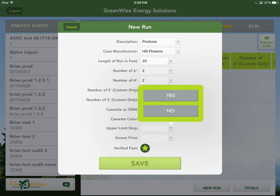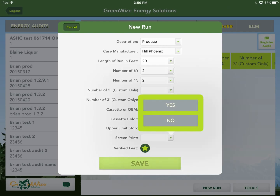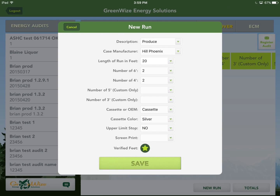The upper limit stop is a device inserted in the roller bar that prevents the curtain from rolling all the way up — it stops at a set point so the pull-down handle remains visible. Most often you don't need it, but it is an option. Screen print is another option — for example, if liquor is only sold between 8 AM and 10 PM, you could screen print that on the cover. This can be quoted on a project-by-project basis. For here, we'll say No and hit Save.